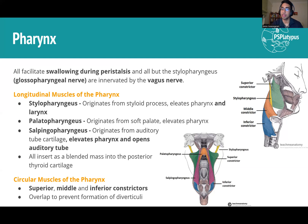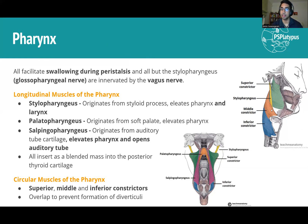The circular muscles are straightforward: the superior constrictor comes from the mandible and the others come from the cartilage around there. They function like the circumferential muscles in the bowel, performing peristalsis to force food down. In terms of innervation, pretty much all of them are supplied by the vagus nerve. The one exception is the stylopharyngeus, which is innervated by the glossopharyngeal nerve.